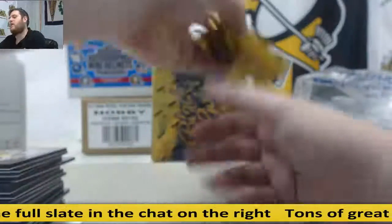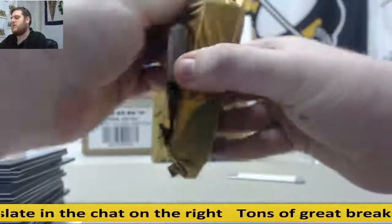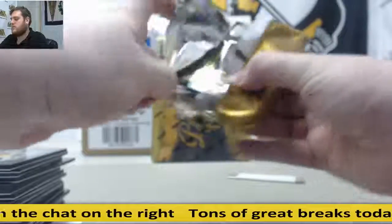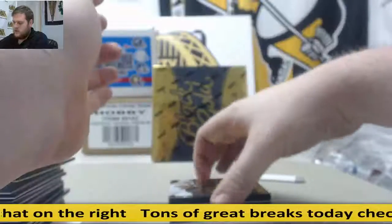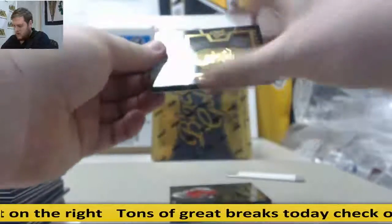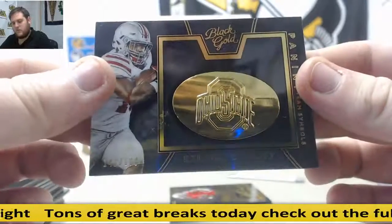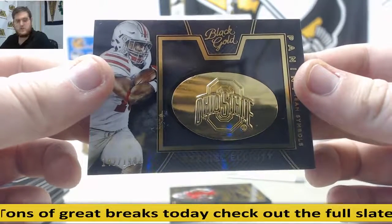Last pack right here. Got a really nice Michael Thomas patch auto in there. Zeke Elliott. 142 out of 199. That's going to go to serial number two. That is Christopher H.